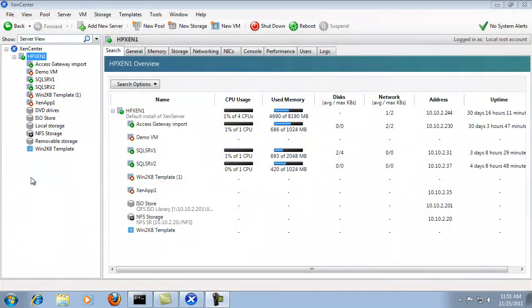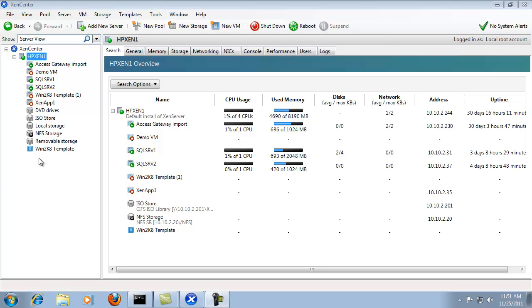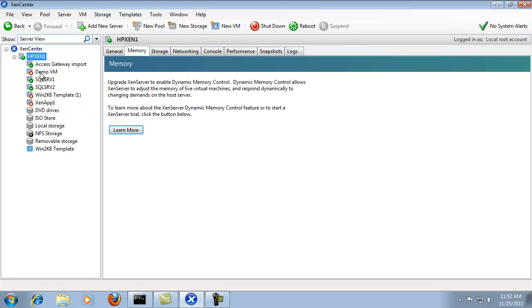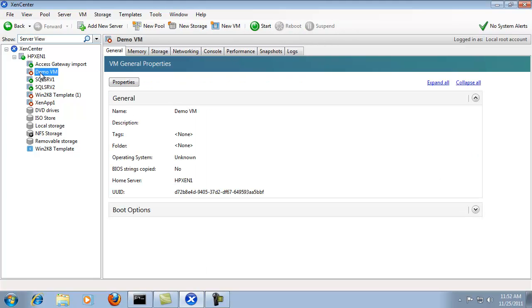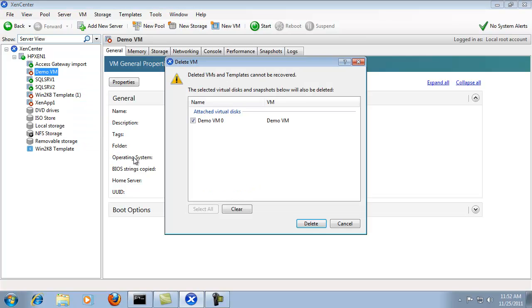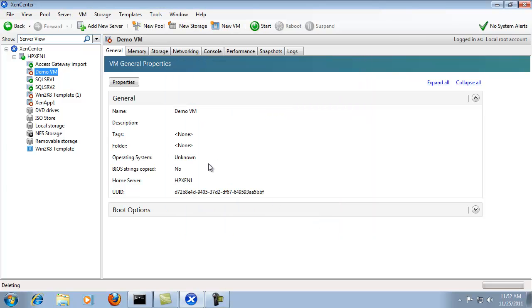In the last section we walked through exporting a VM through the XenCenter interface. Now in this section we're going to walk through importing a VM through the XenCenter interface. For our example we're going to utilize the demo VM we utilized last section. So we're going to start off by deleting it so that we can re-import from the export that we utilized previously.